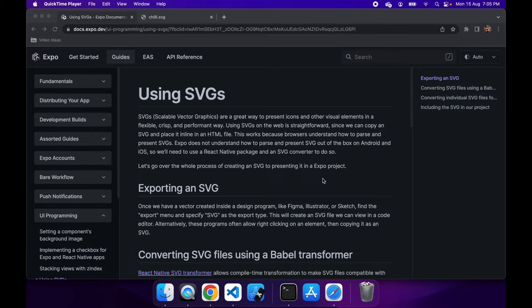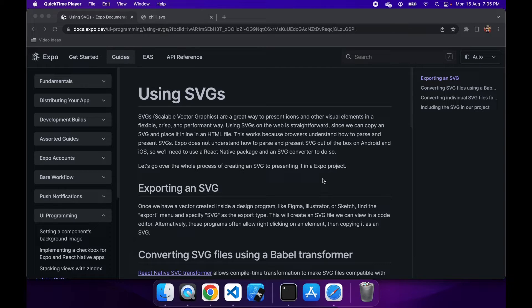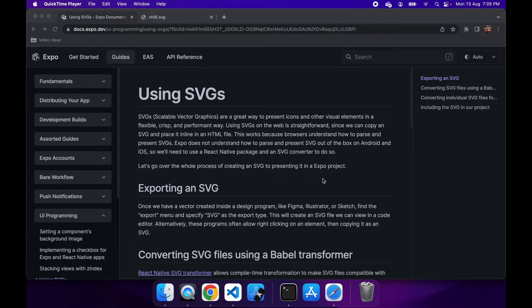Hi everyone, today I'm going to show you how to work with SVGs in Expo React Native. You can also do this in React Native, but you'll have to do some additional steps.